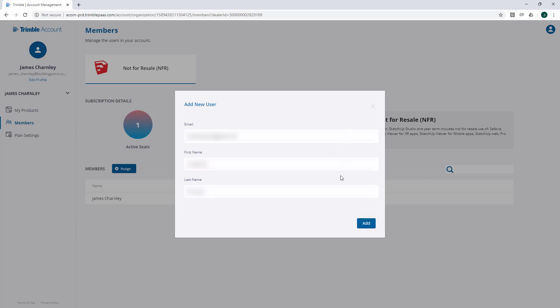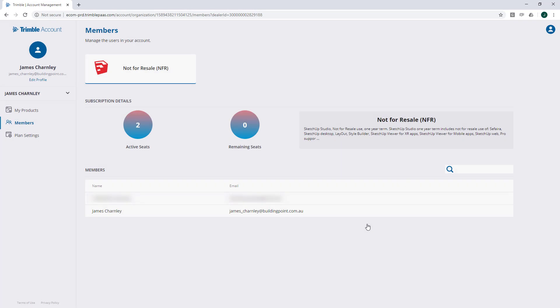SketchUp will confirm that end user's information, if that user already exists, and then you can click Add. SketchUp now confirms that new user has been added to your allocation list, and it updates the fact that there are no more seats available.